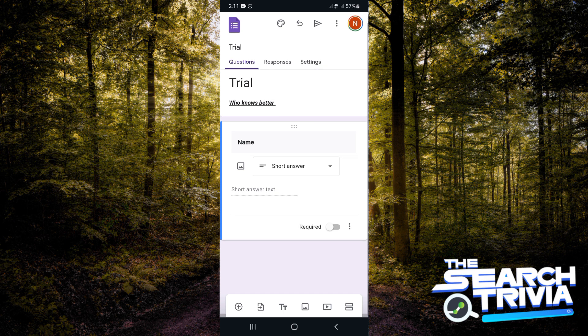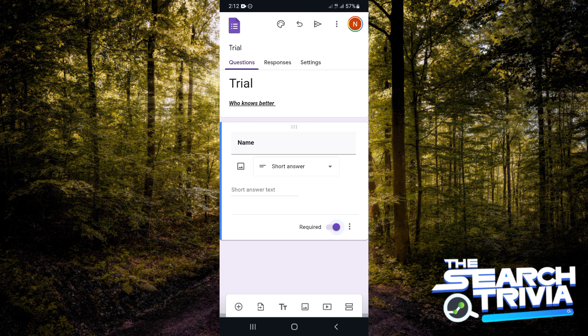You can also toggle this button on or off if you want it to be a must that anybody who comes through this Google Form must answer this question. That's why I toggle the 'required' button on.